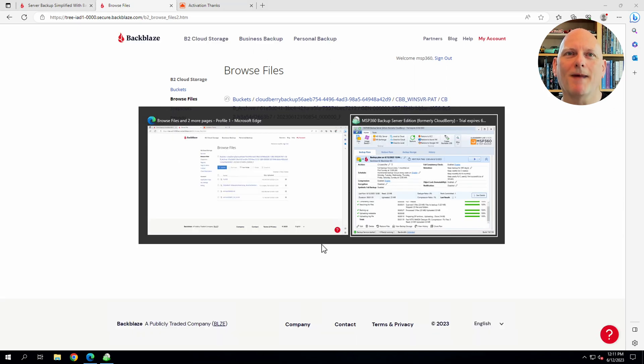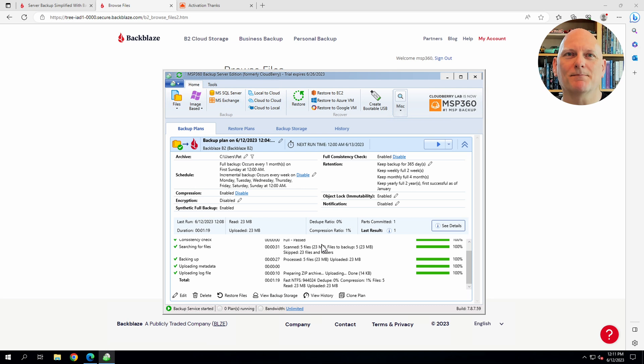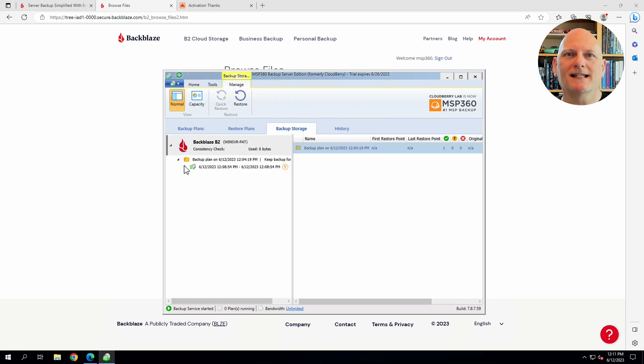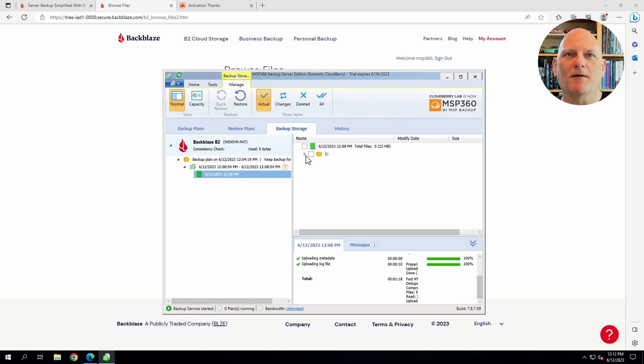If we go back to the MSP360 client, we can see that it backed up the files in my home directory.